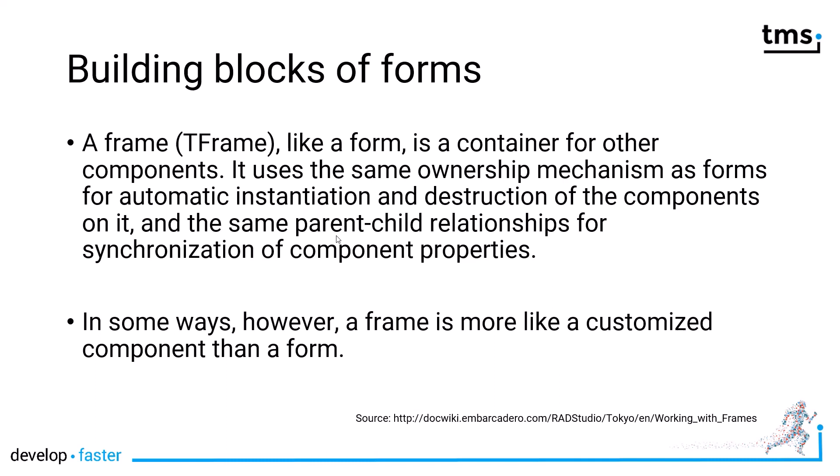A frame, like a form, is a container for other components, meaning you can group your components and store them under a name which becomes a class derived from TFrame. Then you have the opportunity from that form that you place your frame on to access all the graphical controls and the methods of that frame. So frames have become very popular in the VCL to encapsulate common functionality that you need on more than one form. In many ways, a frame is a customized component that consists of many other graphical components.